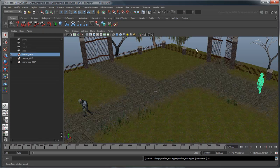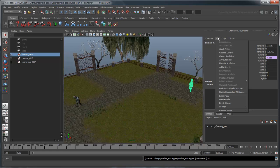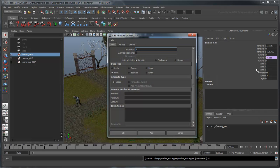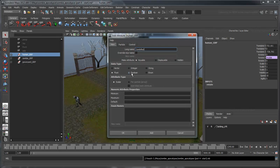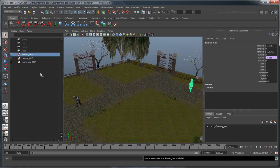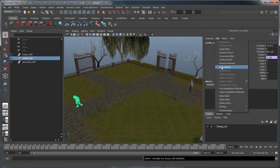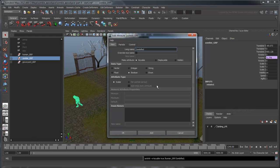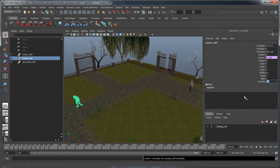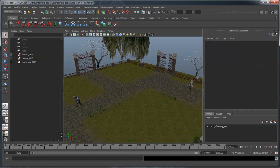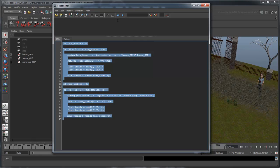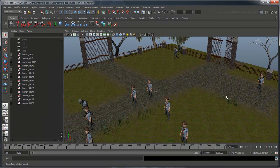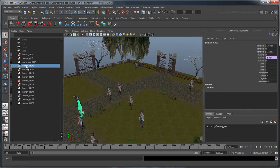We'll simply add a new attribute to tell us. Select your original human object and add the attribute Zombified. We're going to make this a Boolean value, which means it can only be Yes or No. Now do the same for the original zombie, and for the zombie in particular, turn on the Zombified attribute. Run the script you made in the previous movie to create a fresh batch of humans and zombies. Notice that they all have the new Zombified attribute.